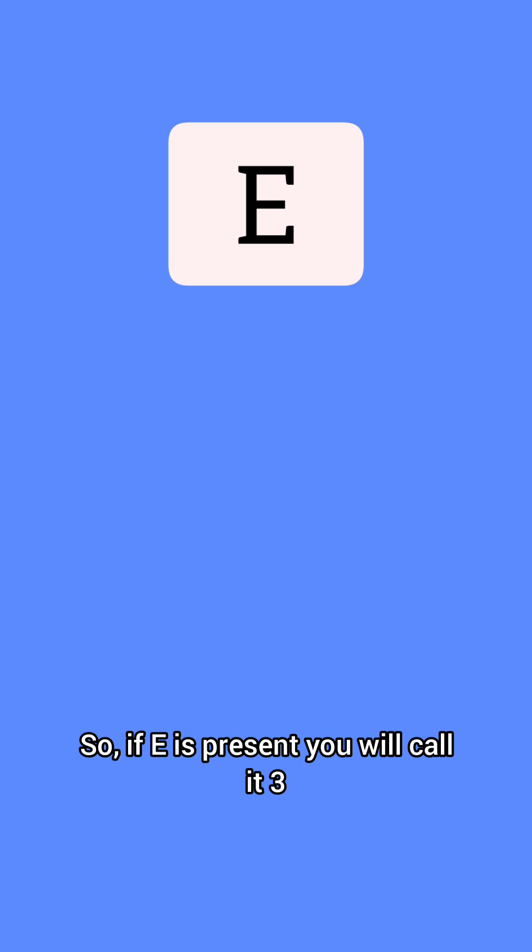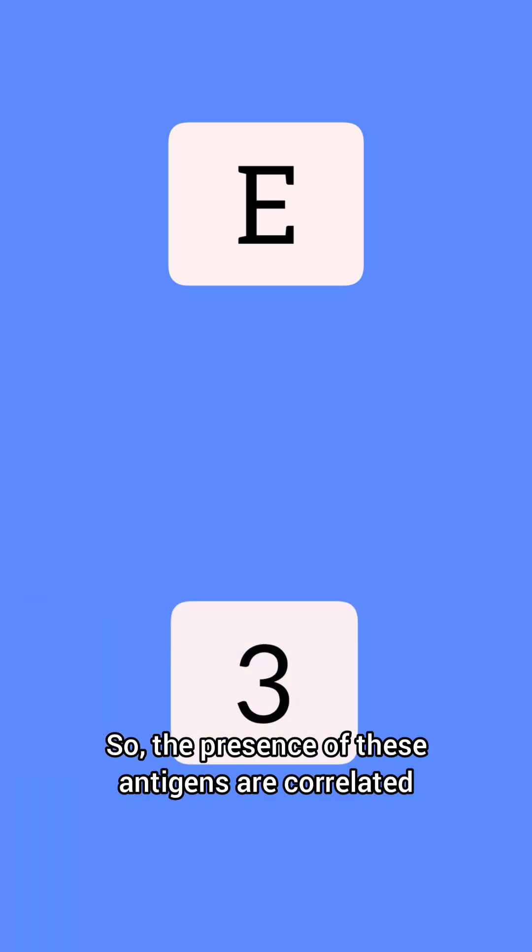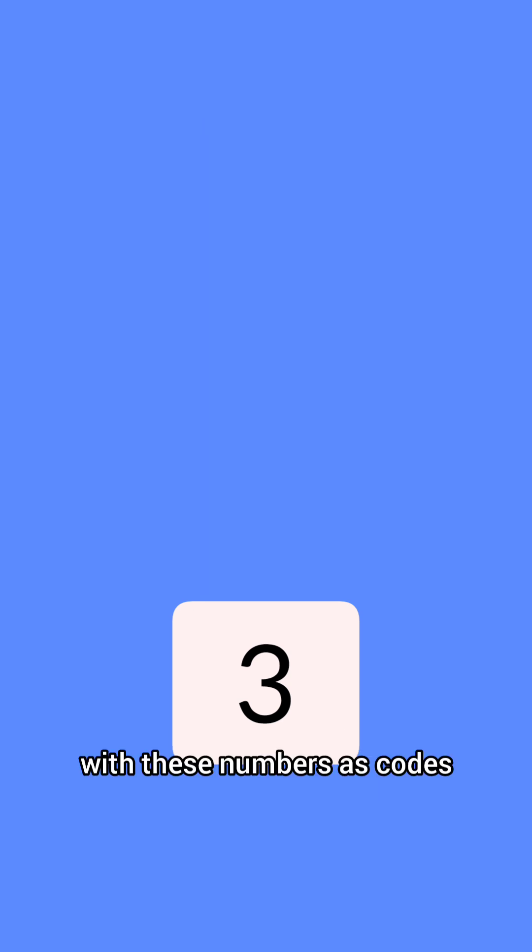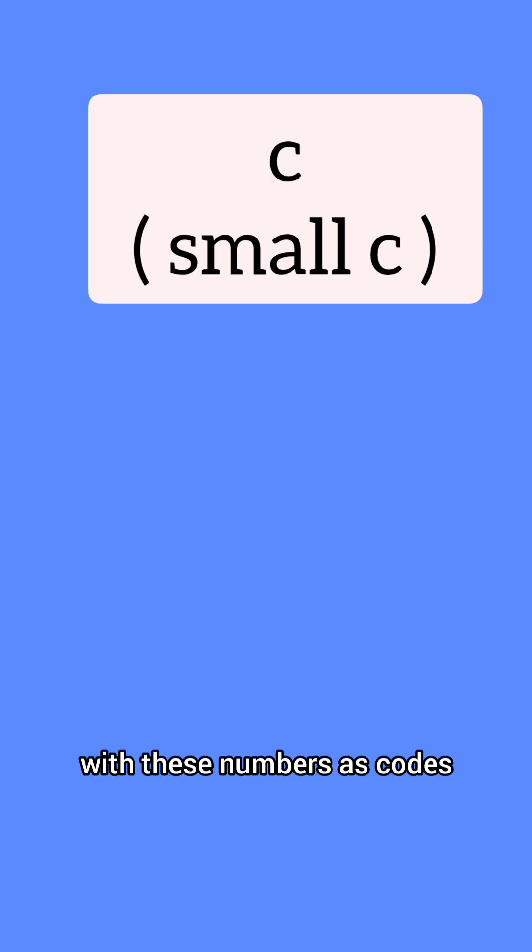If E is present, you will call it 3. So the presence of these antigens are correlated with these numbers.